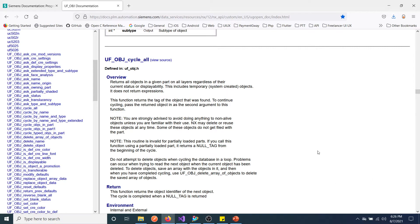Hey guys, today we are going to discuss about the cycle_all function. As a beginner trying to learn NX Open, this is a very important function. If you go for any interview for NX Open, this is one of the most asked questions.